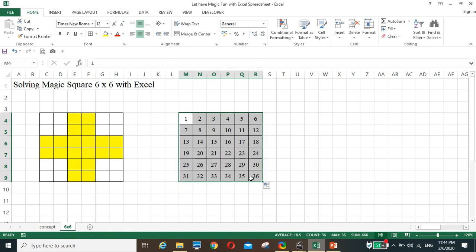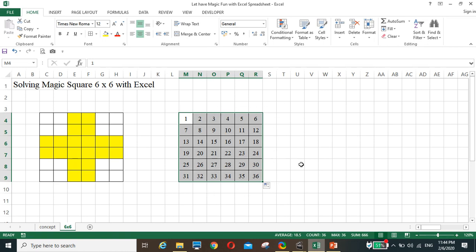So we have one to thirty-six. The sum is triple six — six hundred sixty-six — divided by the magic square number six, which means the magic constant answer is one hundred eleven.